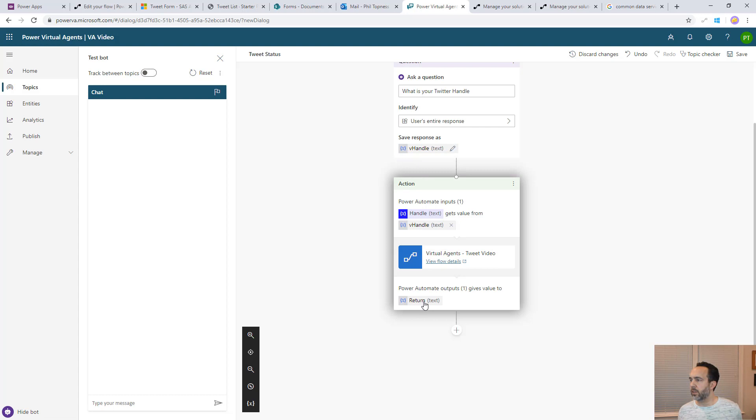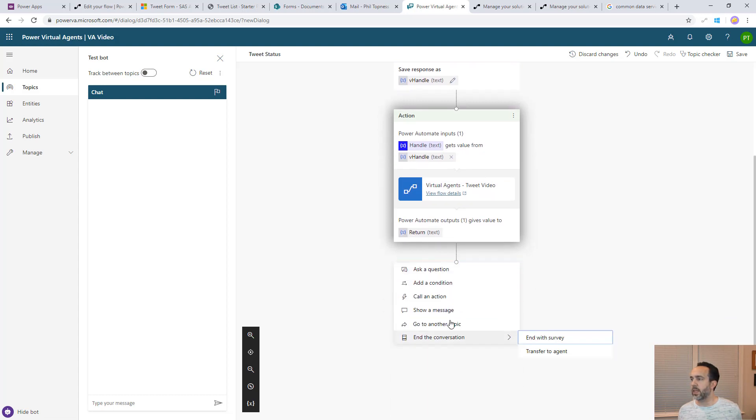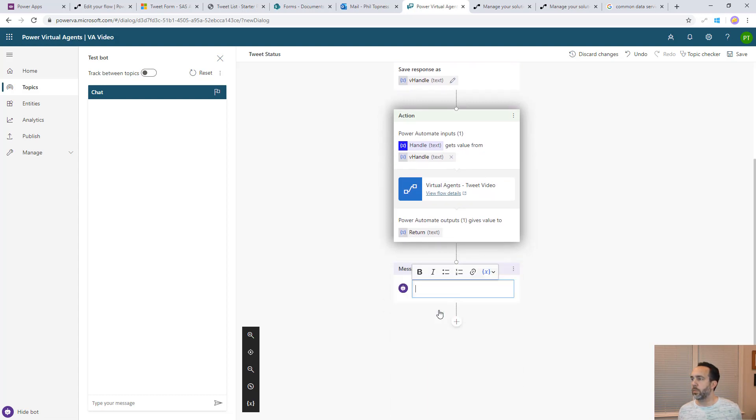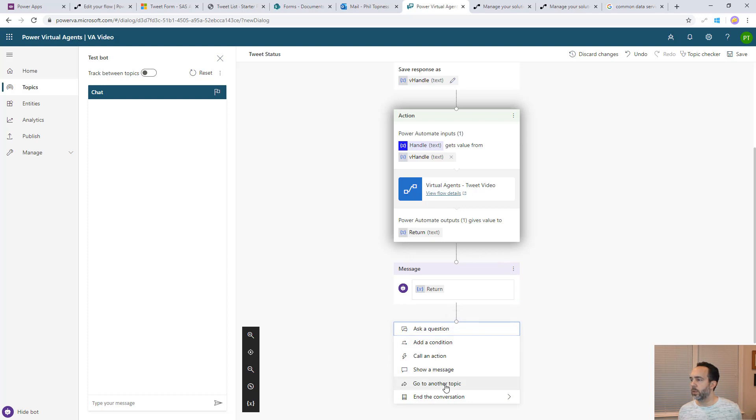It's asking for an output for the return. This is what it's going to bring back. Now we need to send that back by showing a message to the user. The message is going to be the return from the flow. When we're done, we'll end the conversation with the survey.